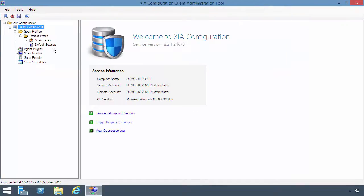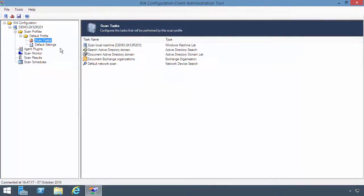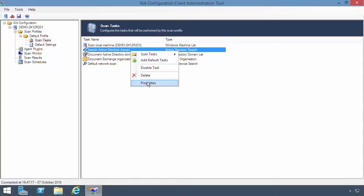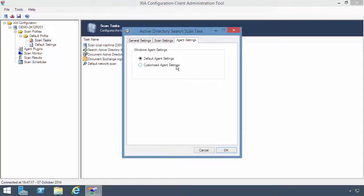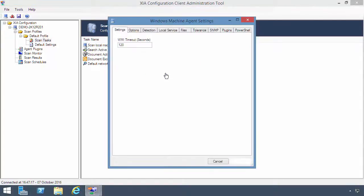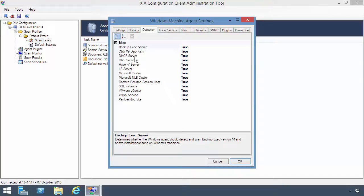Within the XIA Configuration client, the default profile includes a search active directory domain task which scans any Windows machines it finds. By default, the scan includes detection of the IIS service.